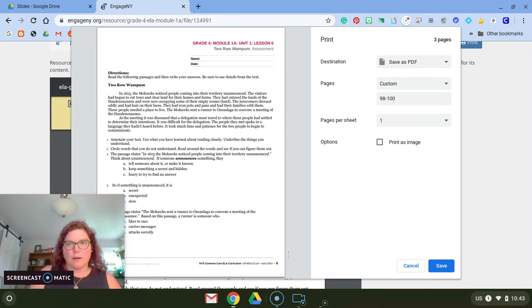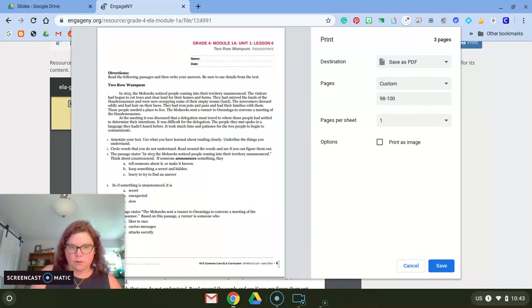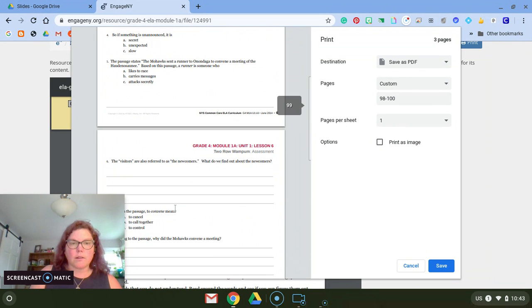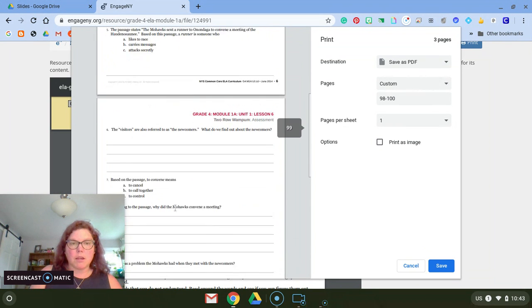So I can scroll down and make sure those are the pages I want, which they are, and then I'm going to hit save.